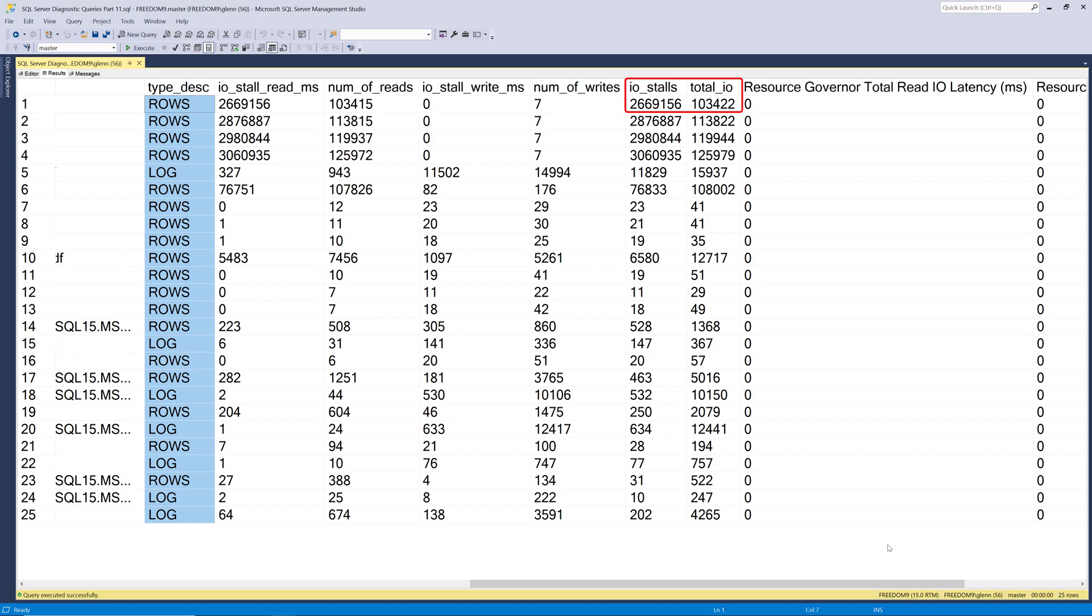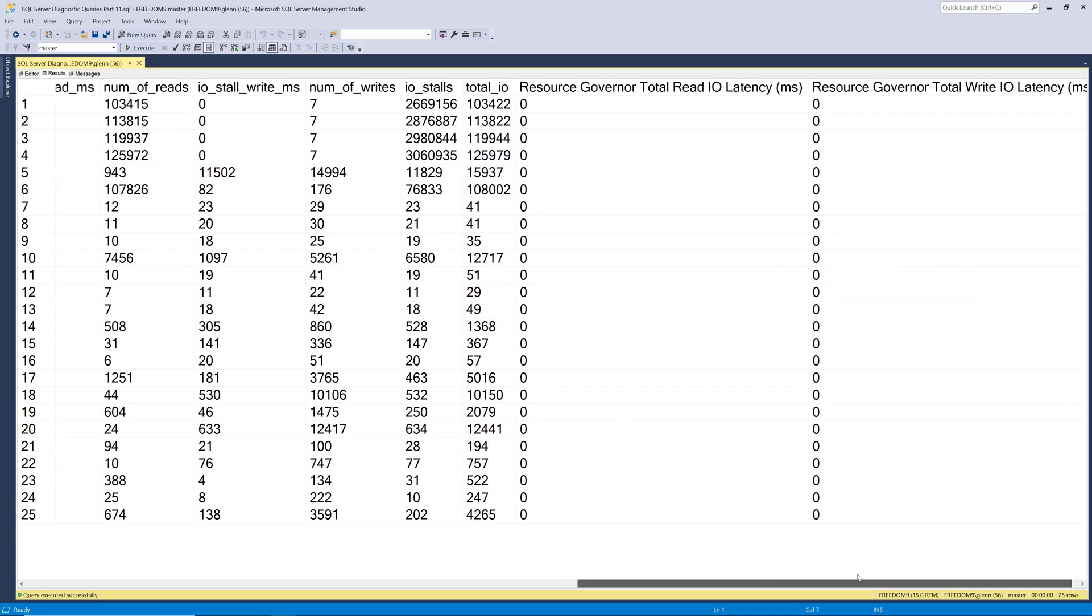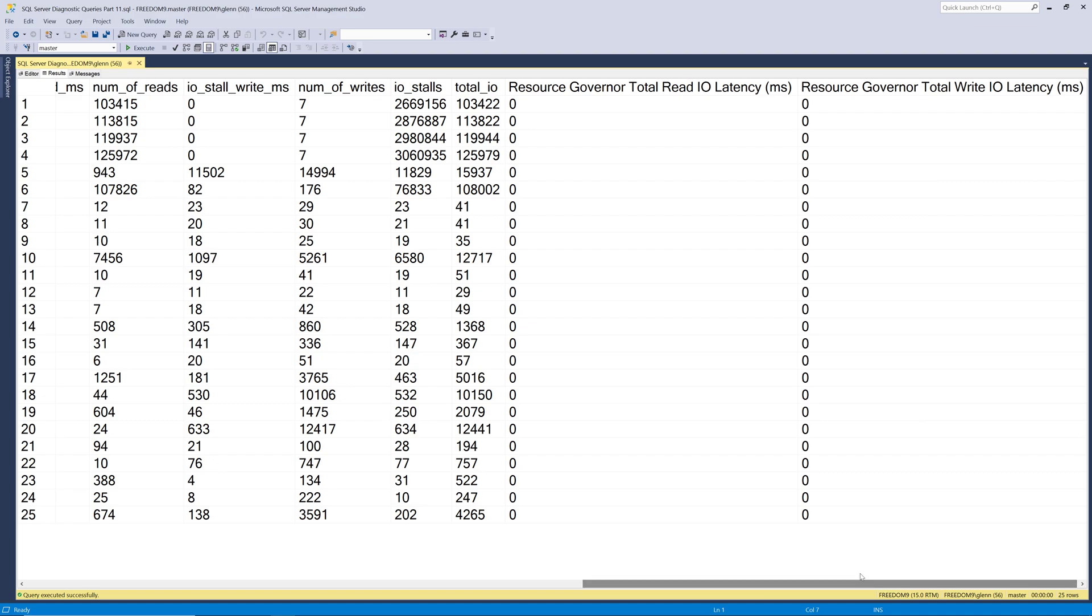Then IO stalls and total IO, which is just reads and writes added up together. Finally, it shows you two columns on the far right that let you know whether or not resource governor is in place and throttling IO to these database files.